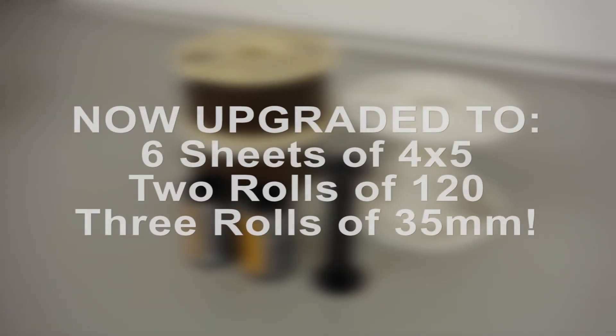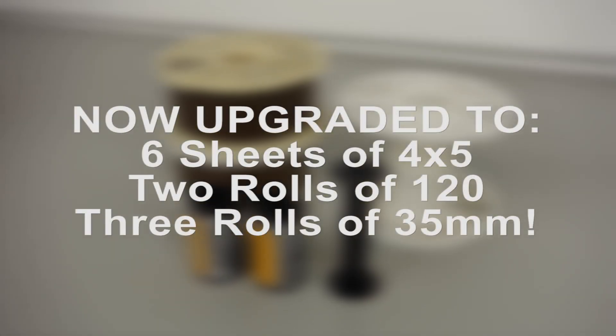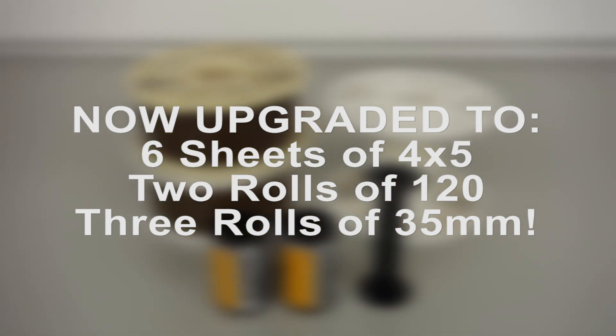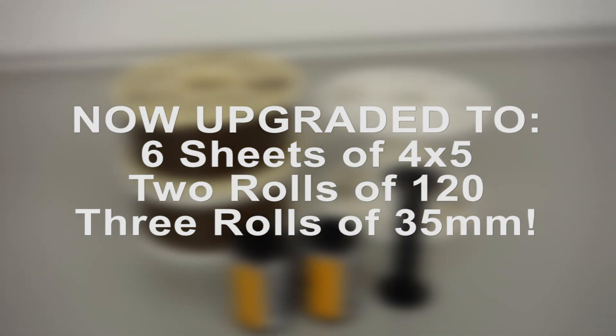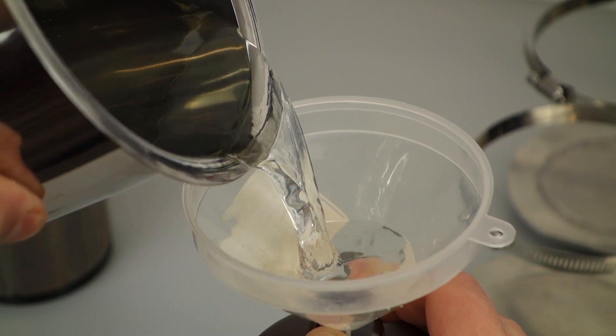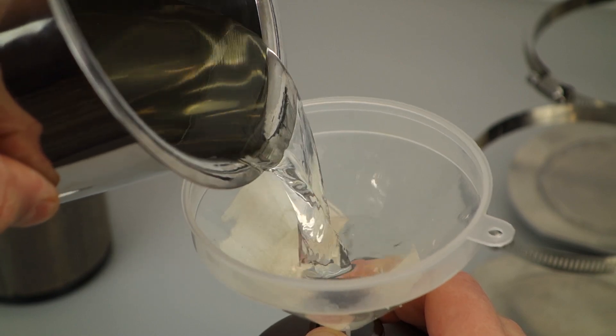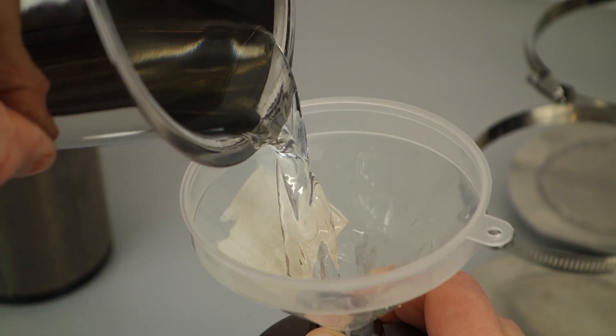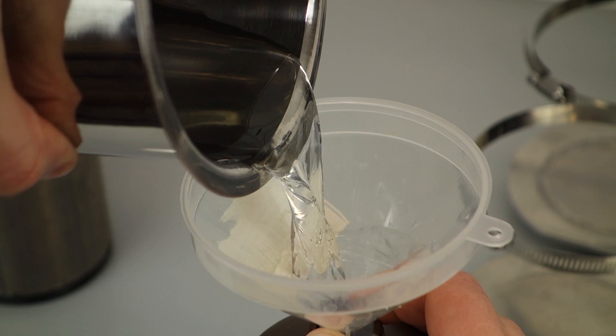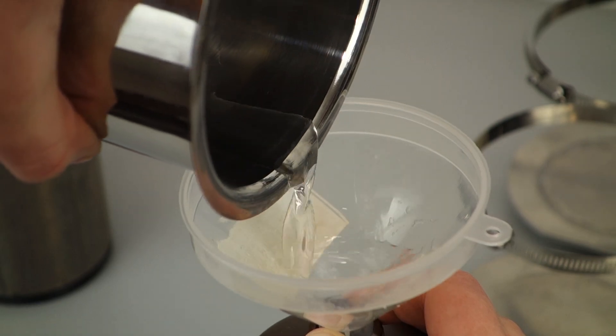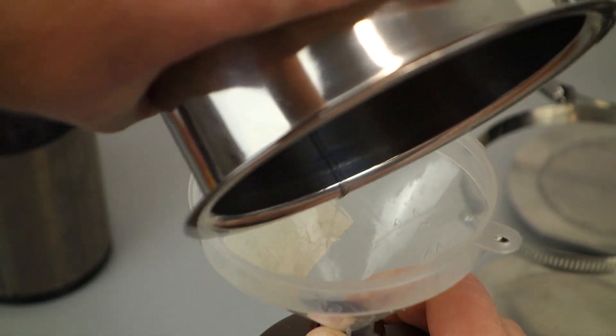The DunkBot can develop two rolls of 35 millimeter or one roll of 120 film at a time. For cleanup, just remove the pots, pour the chemicals back into their storage bottles for reuse, and pour the rinse water down the drain. Everything is easy to clean to prevent cross-contamination.